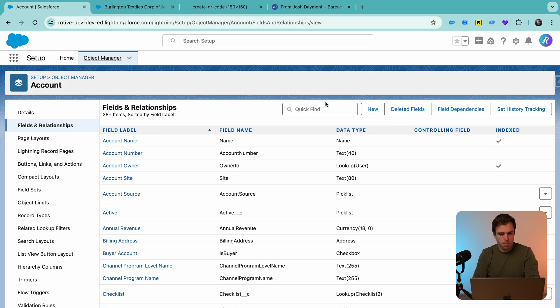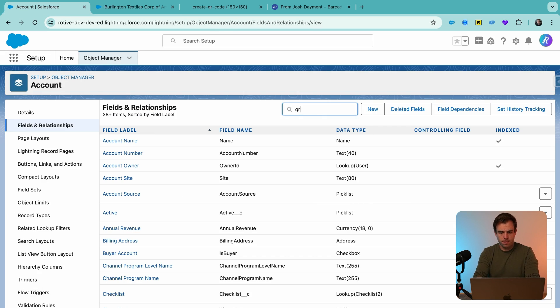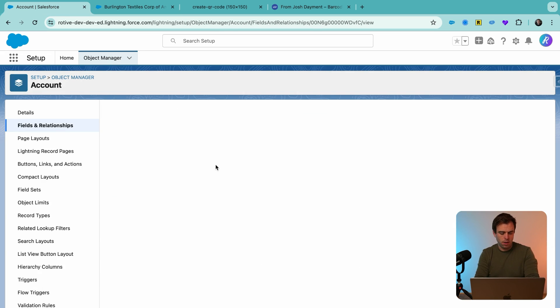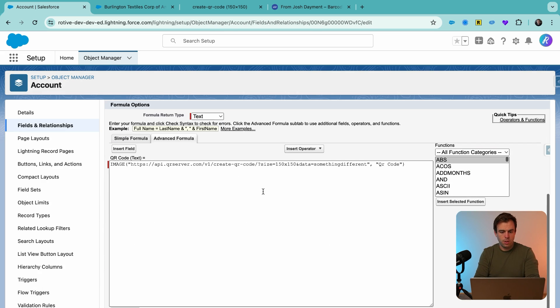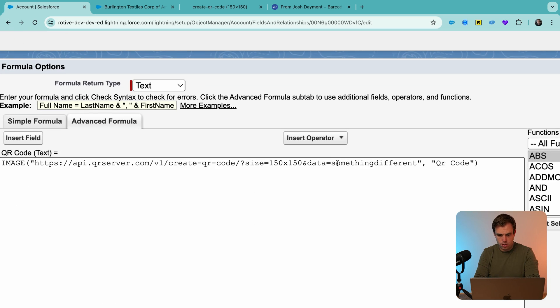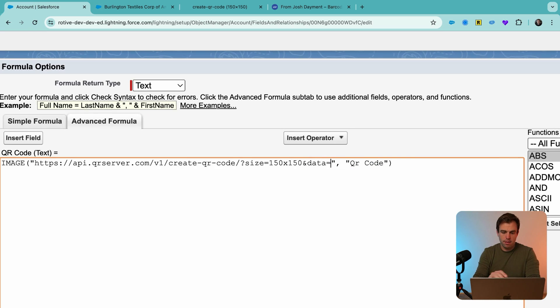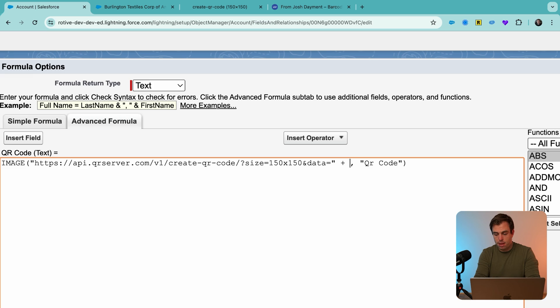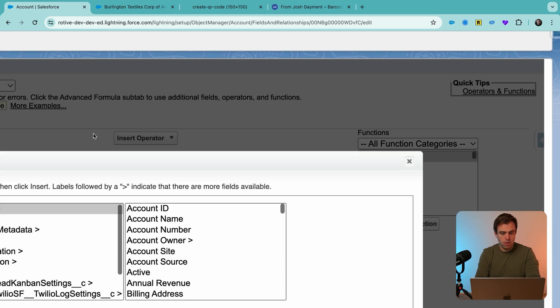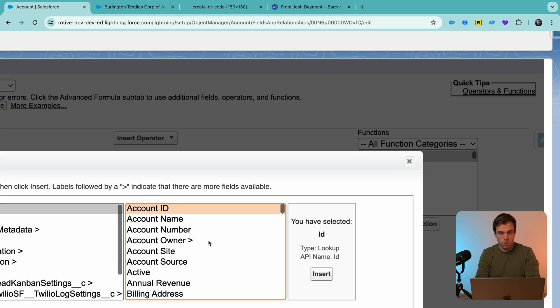So to do that, let's go back to our formula, edit the QR code formula, and we'll use a merge field here. Instead of just writing something different, we can add a merge field. To do that, we'll delete that value of something different. We'll have closed quotes, and then we'll add a plus, and then we'll insert the field that we want to have encoded in that QR code.